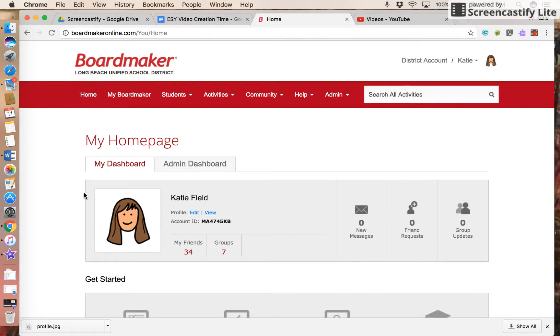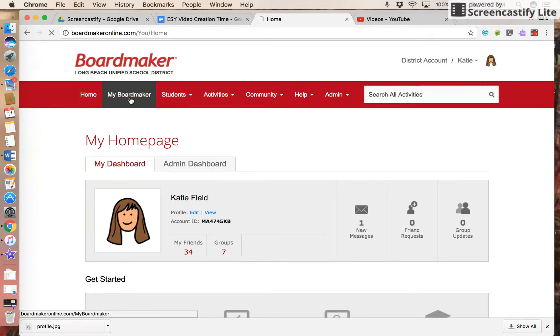Let's assume that the person has accepted my request and I really want to share this awesome bingo game that I created or stole from someone else. So I'll go back to My BoardMaker to find the activity.